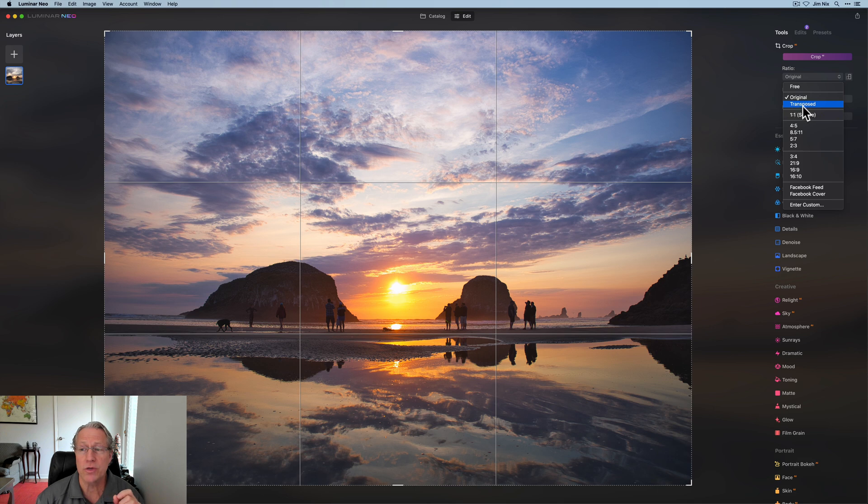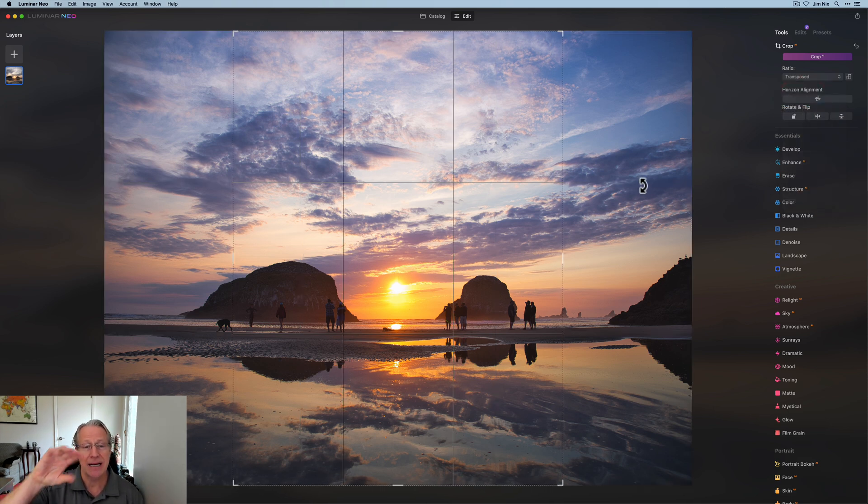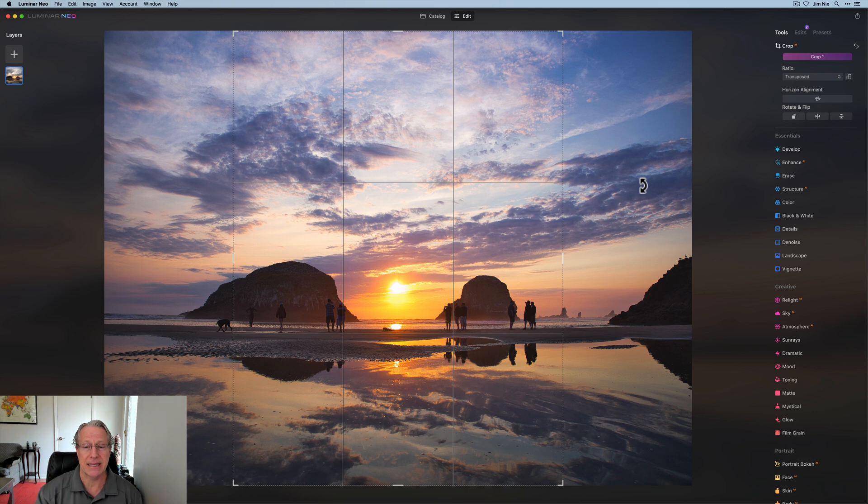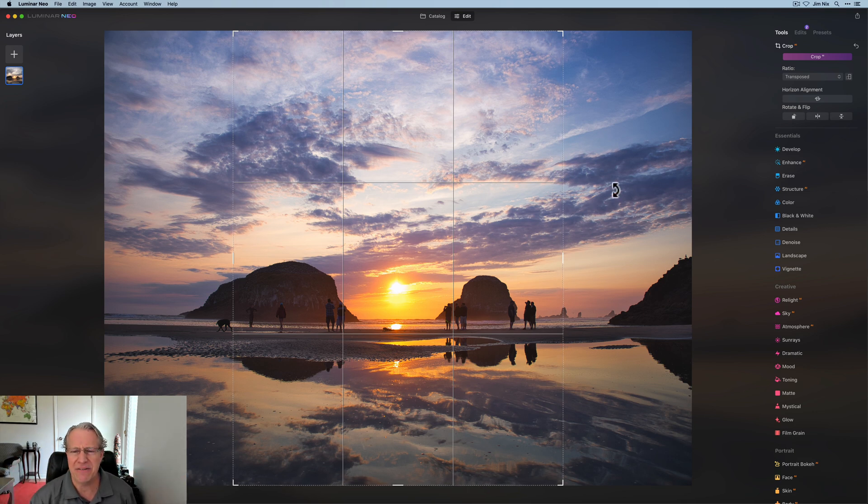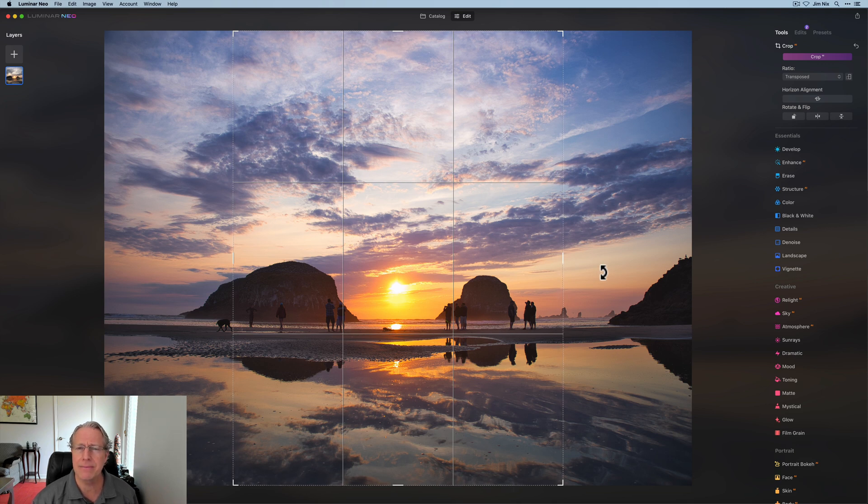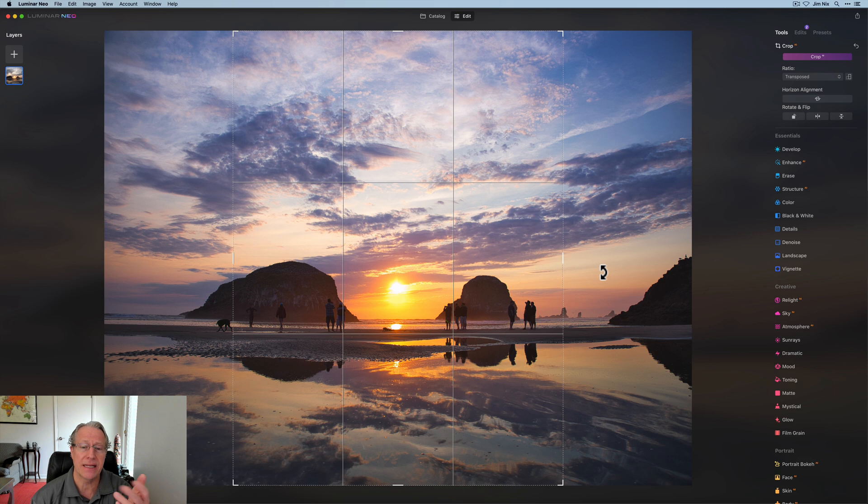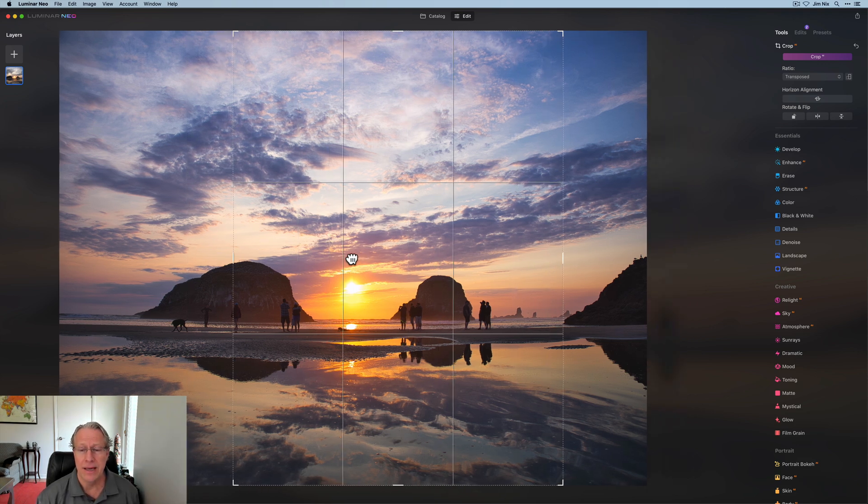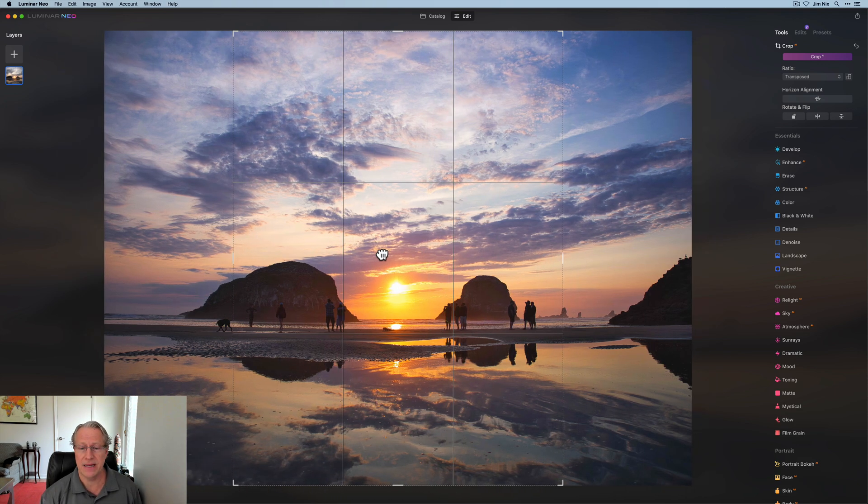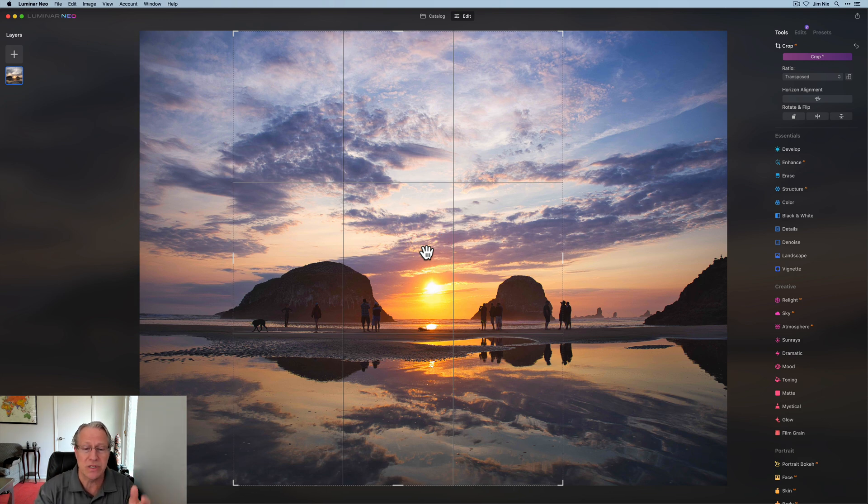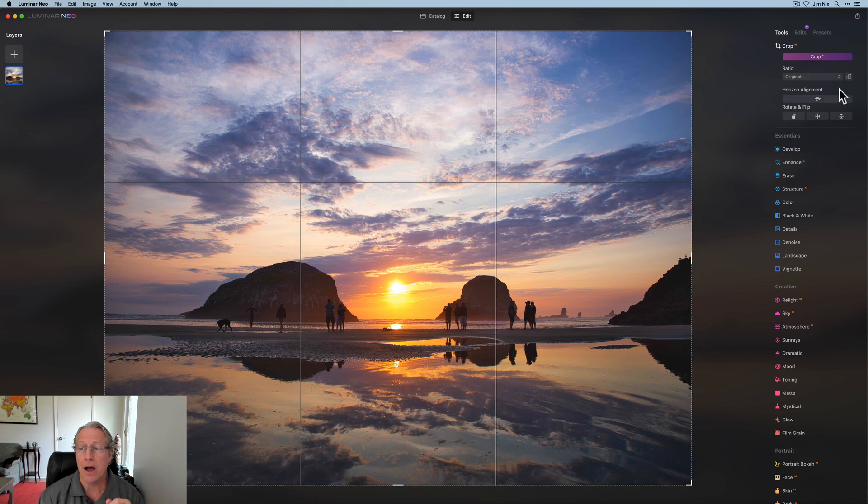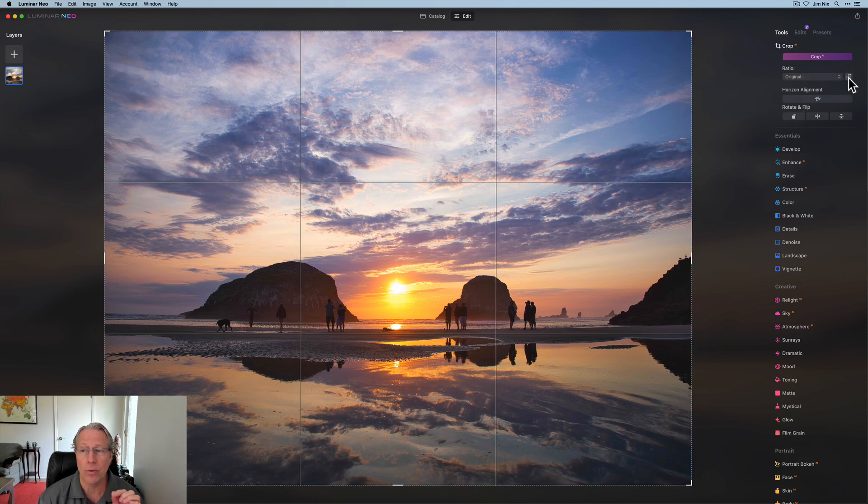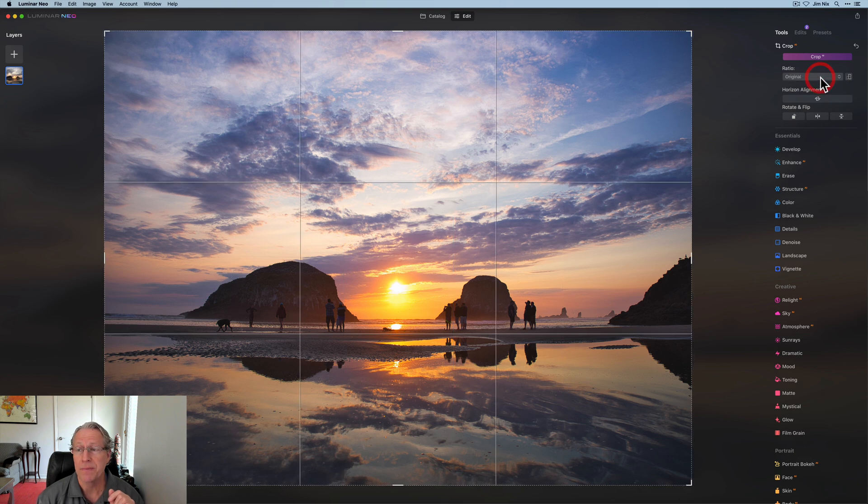Also there's transposed, which is basically taking the aspect ratio as shot and flipping it. So this was shot landscape. And I think this is a Olympus camera. So I think it's a four by three because it's a micro four thirds. And now it's flipped it and it's basically made it a three by four. That doesn't really work here because I can't fit the main components of these people and those sea stacks into the frame, but that's what transposed does.